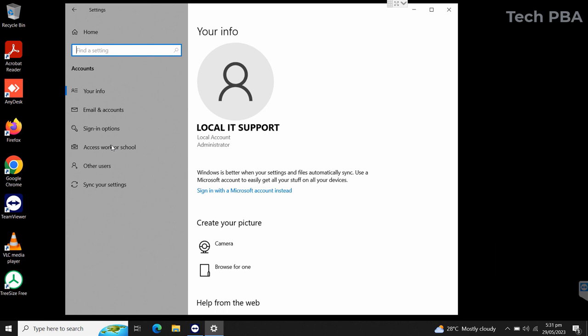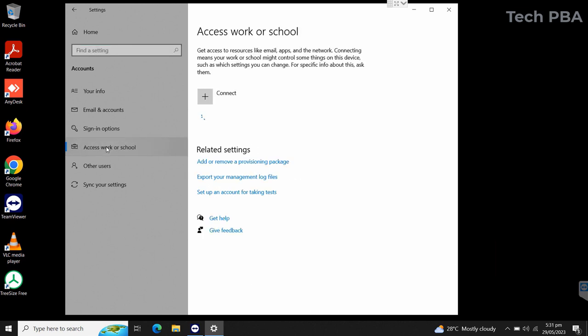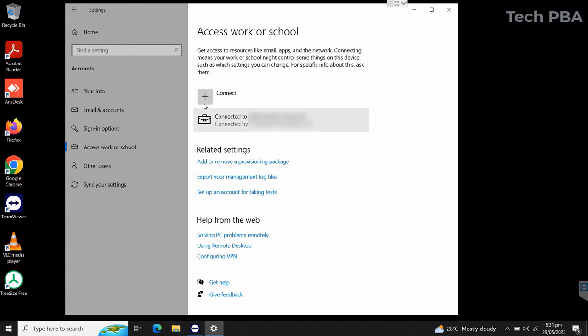In my previous video, we added a PC onto an Azure AD or Azure Active Directory tenant, and we used the access work and school option. This is the account we added in that previous video. But in this case we are trying to add additional accounts to this initial account we added earlier.